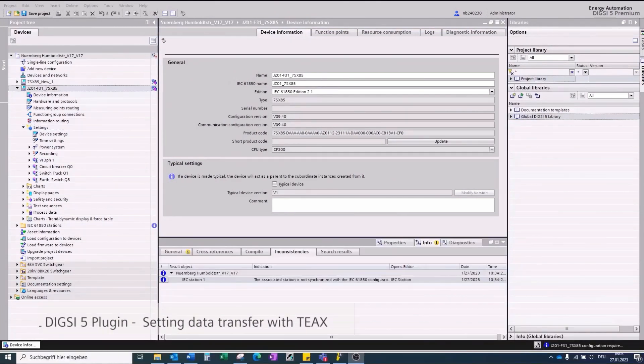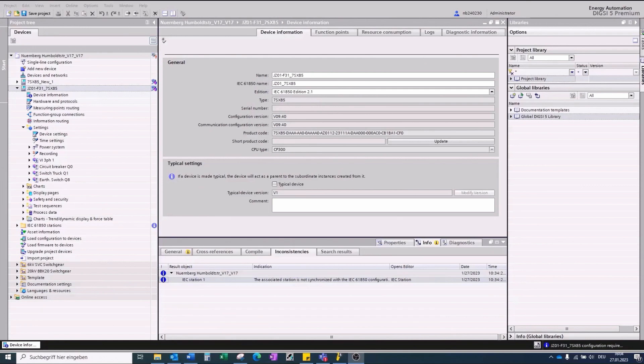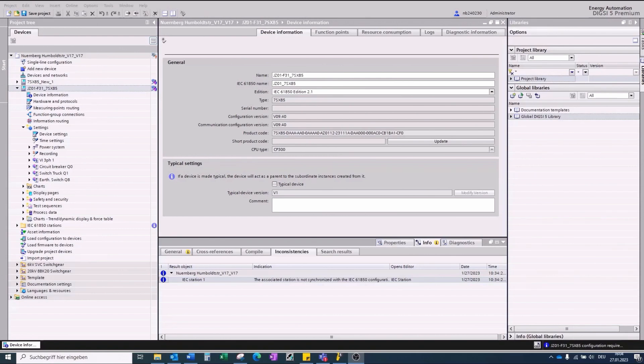Migration step 6, setting data transfer with support of the TEAX Data Exchange Format and Dixie Excel Plugin. Before we export the TEAX file of the 7SX85, some values must be set in advance.